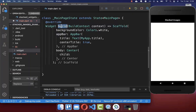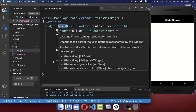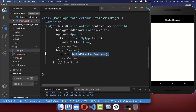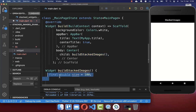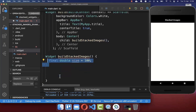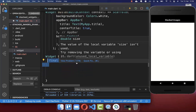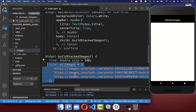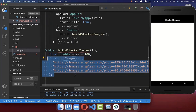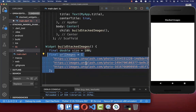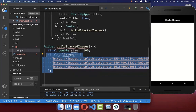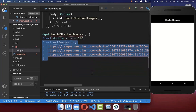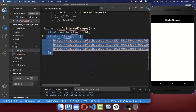Let's get started with our build method. Inside we want to create a method buildStackedImages. Inside of this method, we define the size of these images, and we also define the images itself. We are creating here three URLs which are pointing to these images.